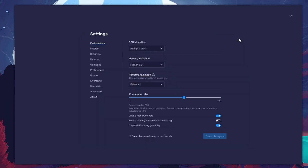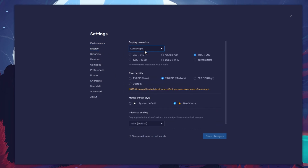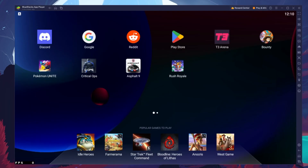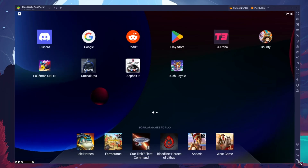Also, if you troubleshoot performance issues, make sure to enable the FPS counter option. In your Display Settings, set the Display Orientation to Portrait and choose a fitting resolution to play Rush Royale on your monitor. You can also adjust the size of this window by dragging its corners.